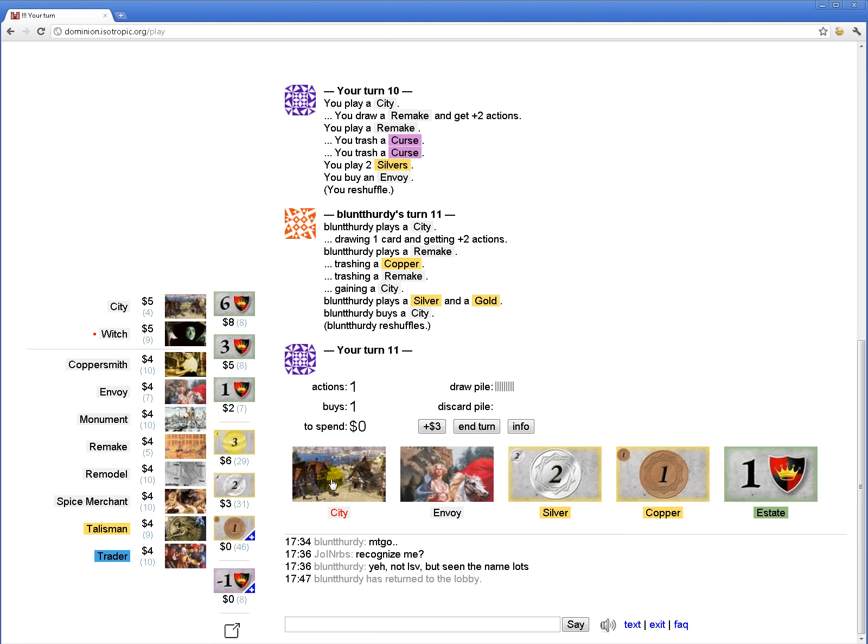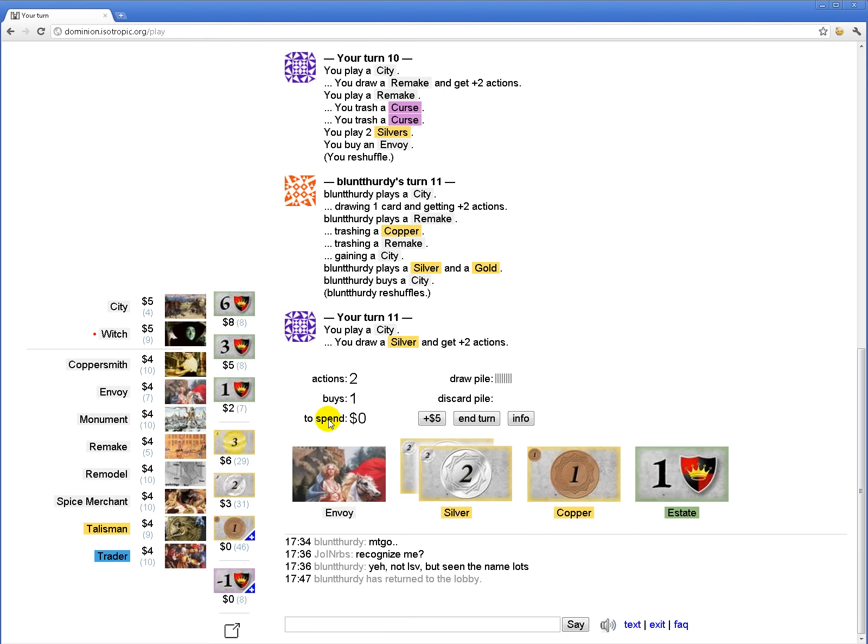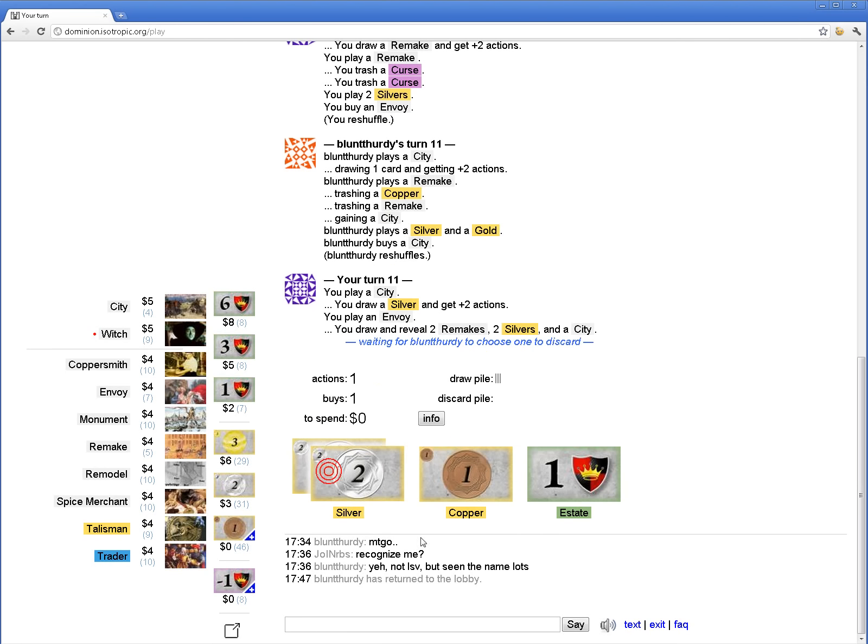I think he's actually ahead of me on cities at the moment. Ooh. A lot ahead. He bought a gold. A clever decision.